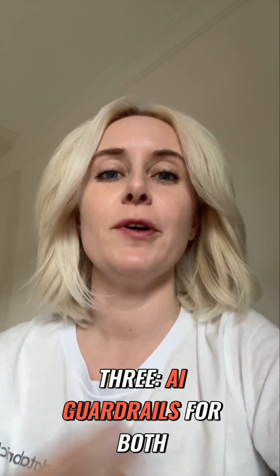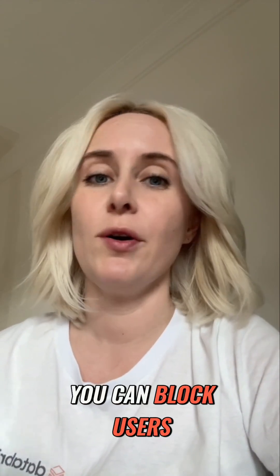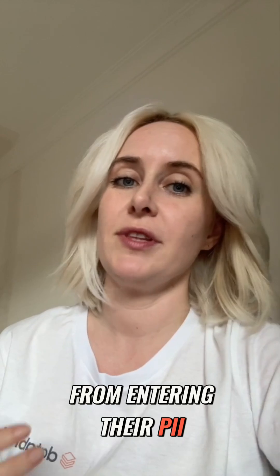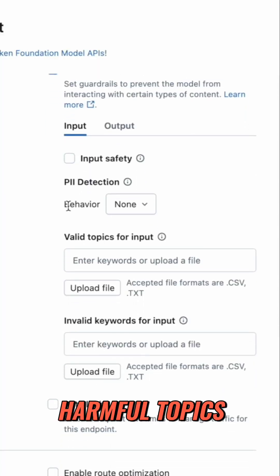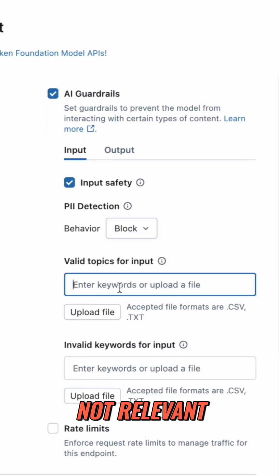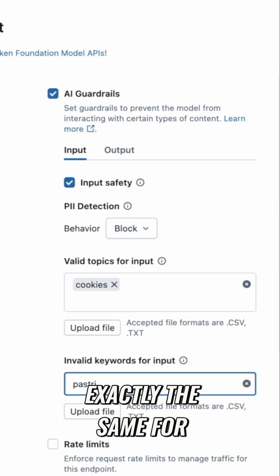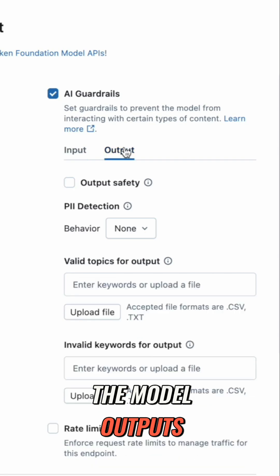Three, AI guardrails for both inputs and outputs. You can block users from entering their PII, harmful topics, or content that's just not relevant. And you can do exactly the same for the model outputs.